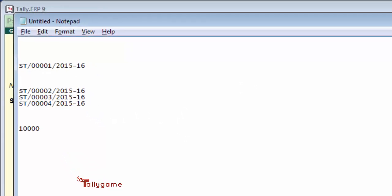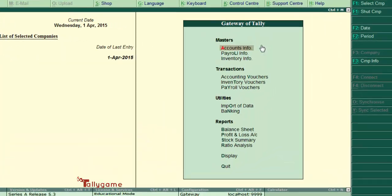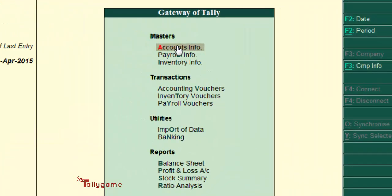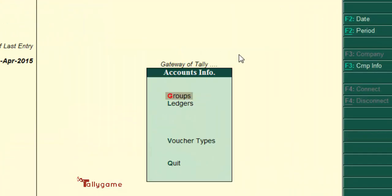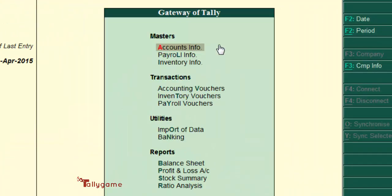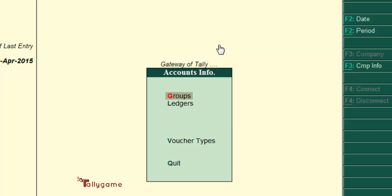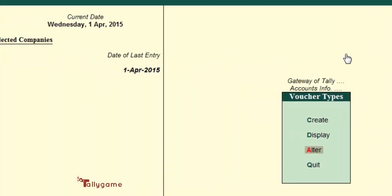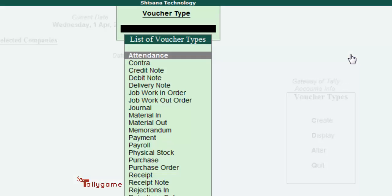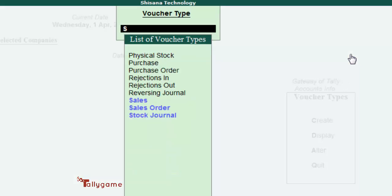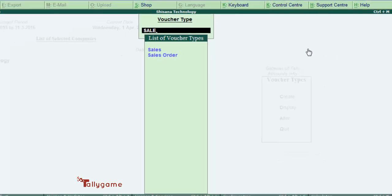To do that, go to Accounts, Accounts Info, Voucher Type, Alter, and Sales. We are going to change the voucher numbering style of sales voucher.